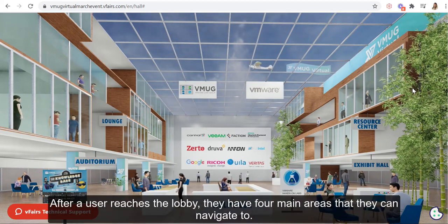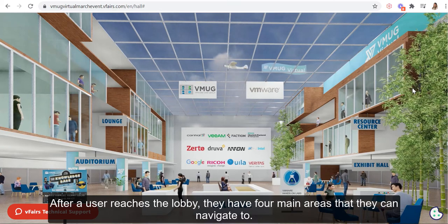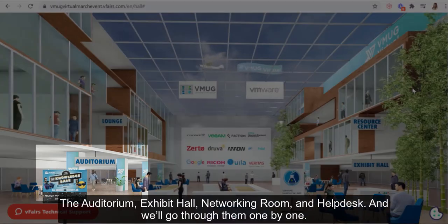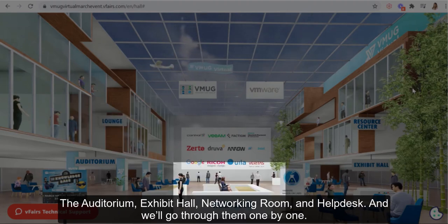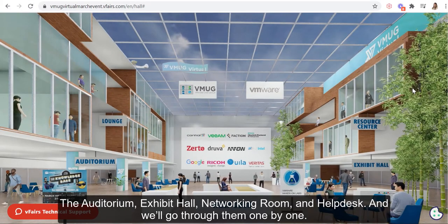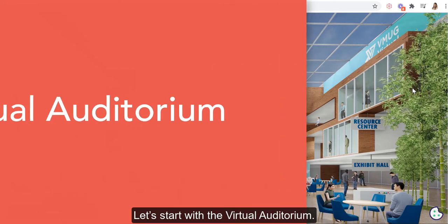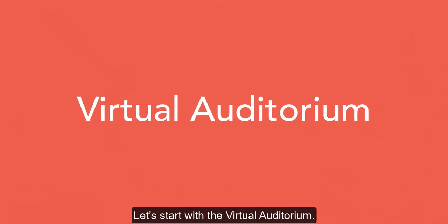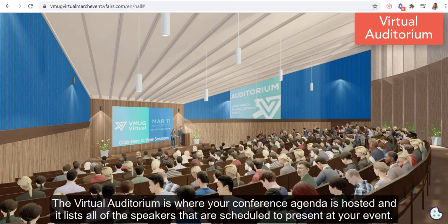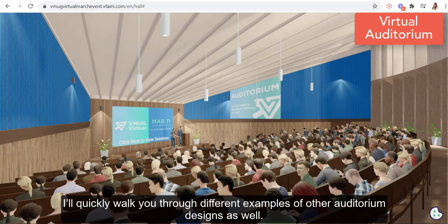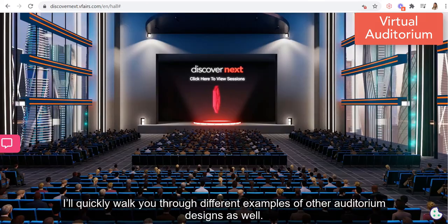After a user reaches the lobby, they have four main areas that they can navigate to: the auditorium, exhibit hall, networking room, and help desk — and we'll go through them one by one. Let's start with the virtual auditorium. The virtual auditorium is where your conference agenda is posted and it lists all of the speakers that are scheduled to present at your event. I'll quickly walk you through different examples of other auditorium designs as well.